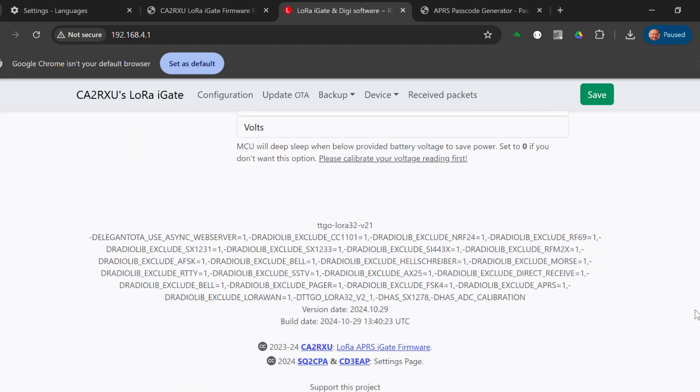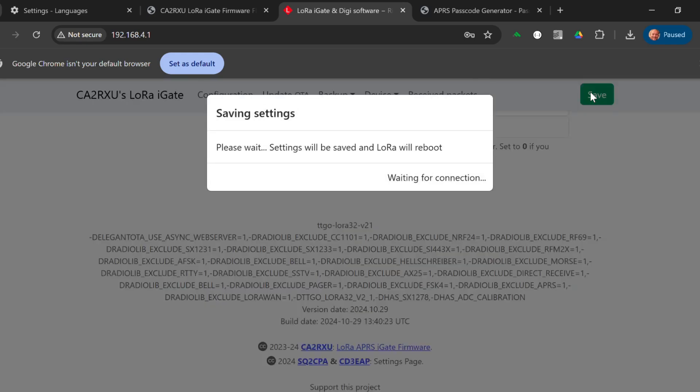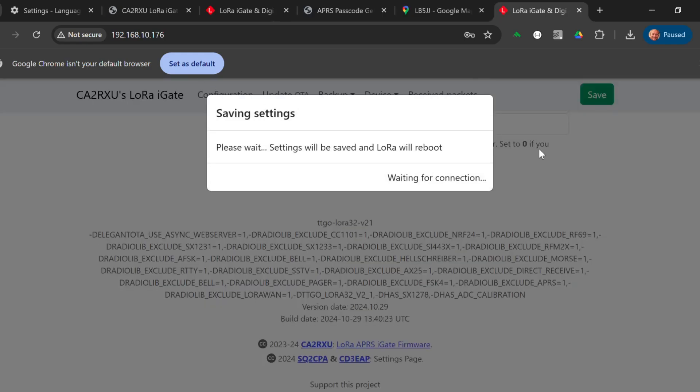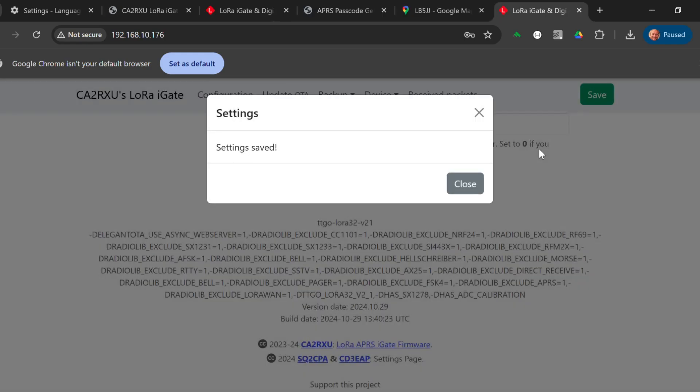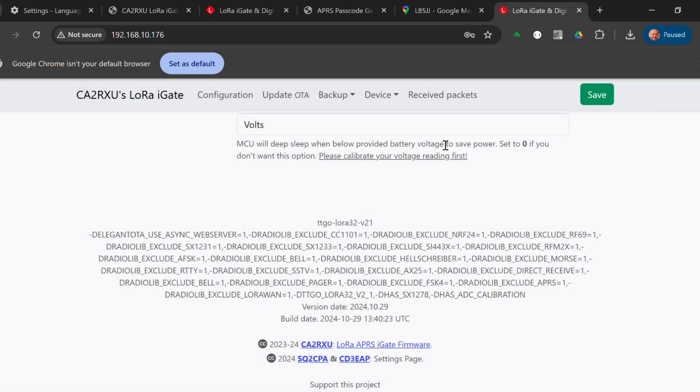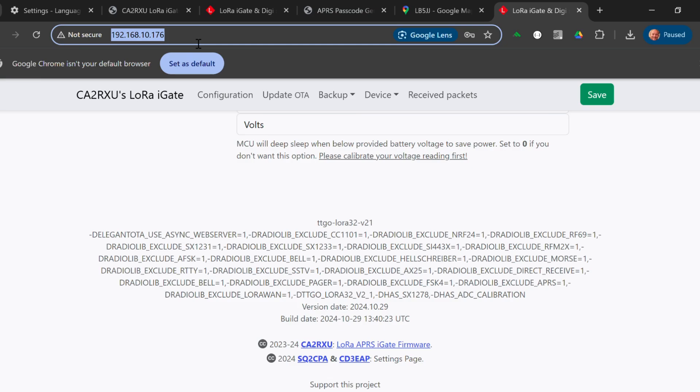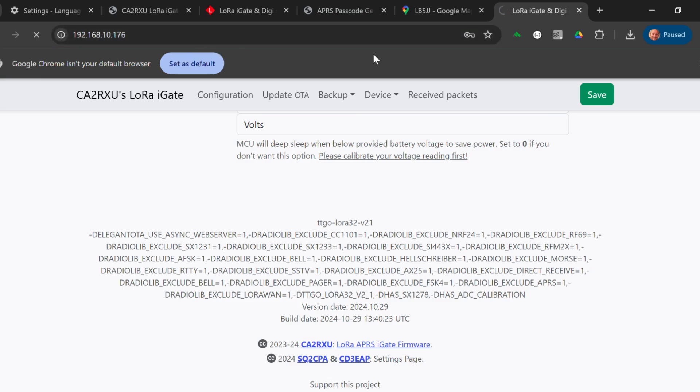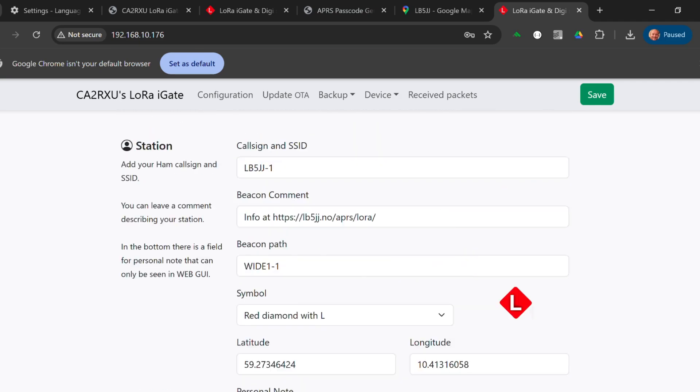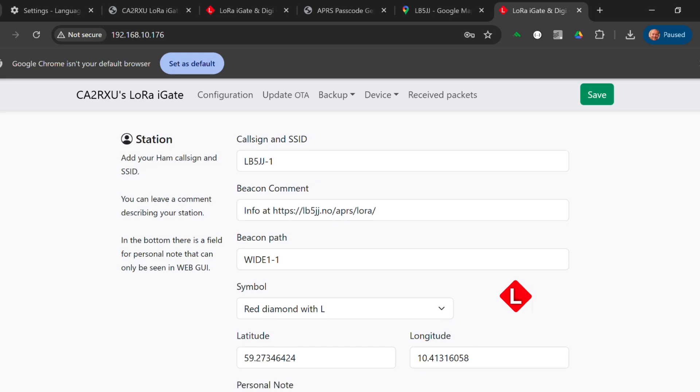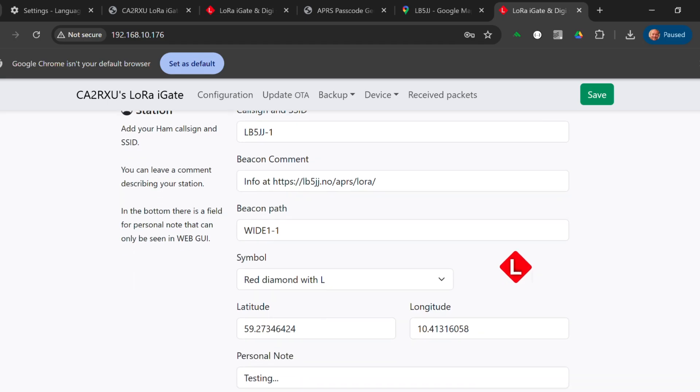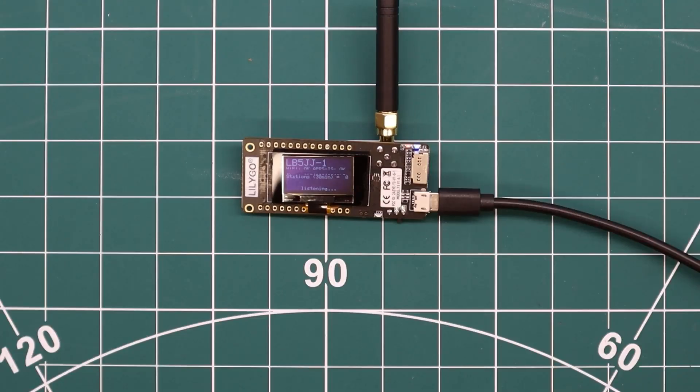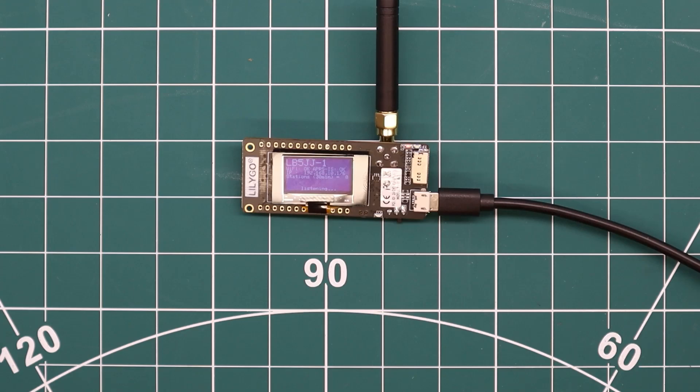So we press save. And there we have it. It's all set up. That should be what's required.